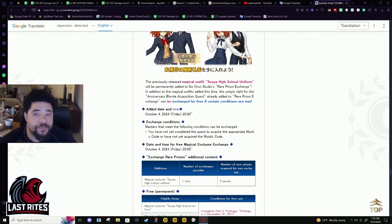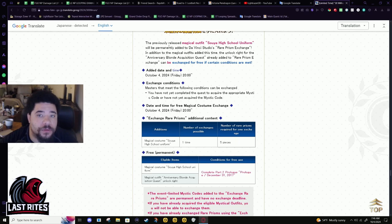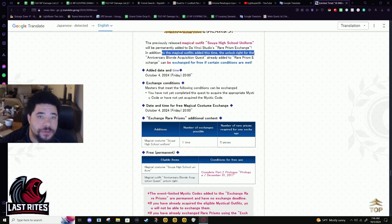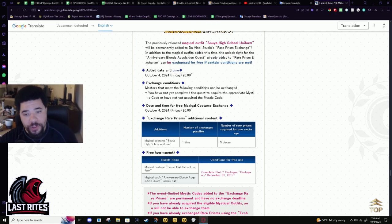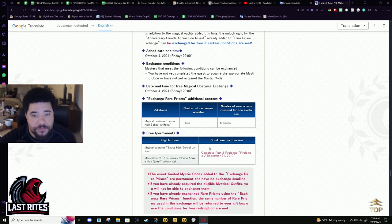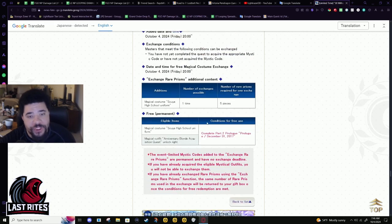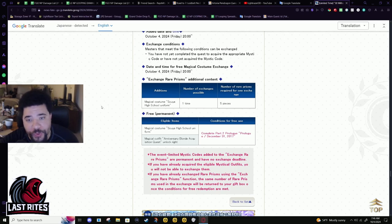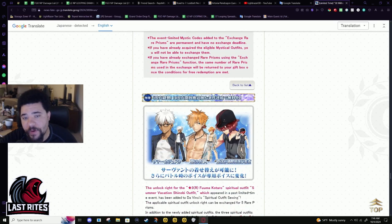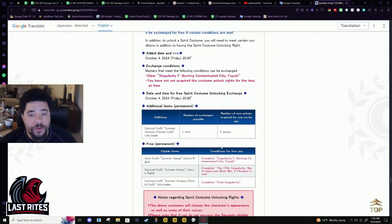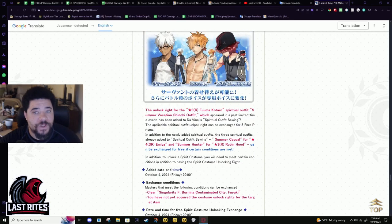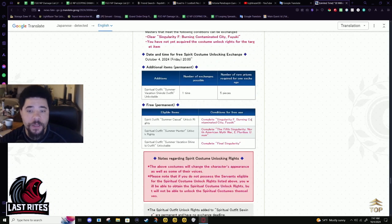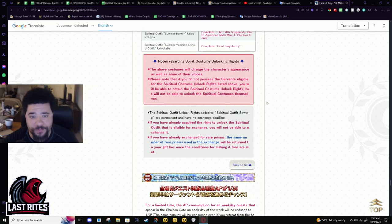These are in the rare prism shop, but both of these are in the rare prism shop, but as long as you are in part two, they are free to get. You don't need rare prisms for them. These costumes are also in the rare prism shop and you can get them for free as well. Okay. So